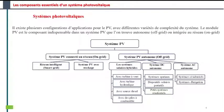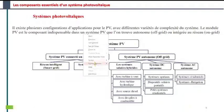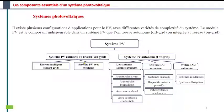Il existe un système photovoltaïque en deux familles : un système photovoltaïque connecté au réseau et un système photovoltaïque autonome. La différence principale entre ces deux systèmes, c'est que le premier système, l'électricité produite est directement consommée localement ou intégrée dans le réseau électrique de votre région.